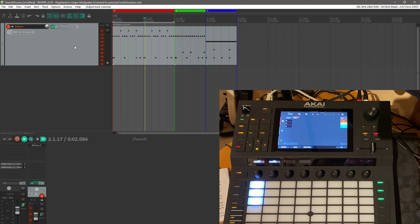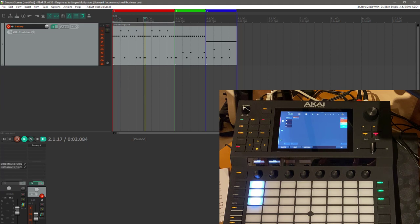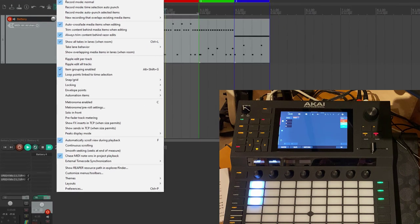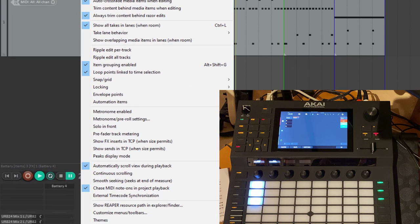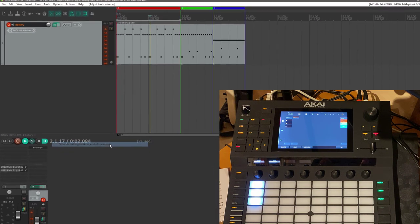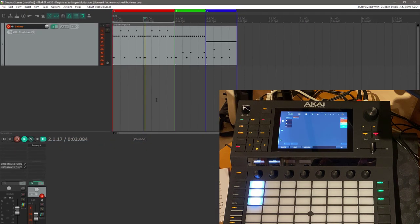What we want to have is that the scene plays till the end, or at least till the end of a measure, and then jumps to the other scene we selected. You can easily do that if you simply enable here under options the option 'smooth seeking seeks at end of measure.' That's all you need to do to fix that.